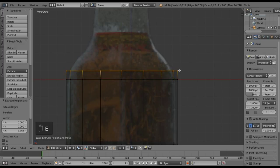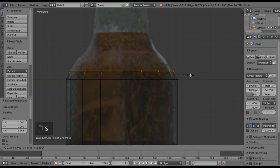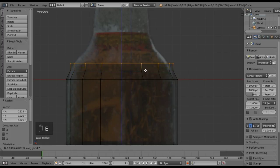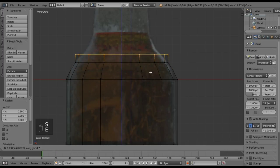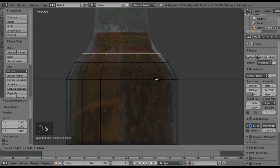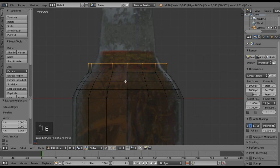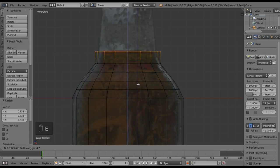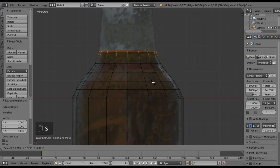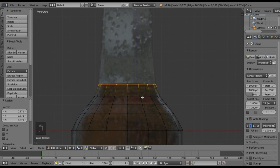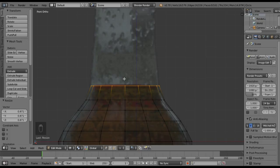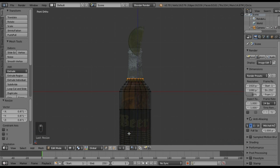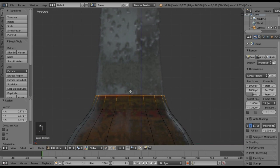Now I'm just going to extrude in small increments. For this picture I can use the grid in the background to gauge where I'm at. The idea is you don't want your round edges to look jagged at all — if it looks jagged in the end, you might have to go back and redo this. We're just extruding with E and scaling. We'll go right to the top of this section and scale that one in.